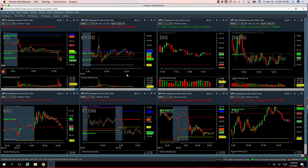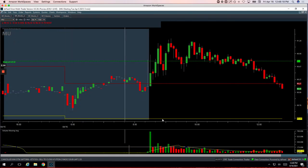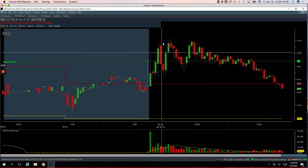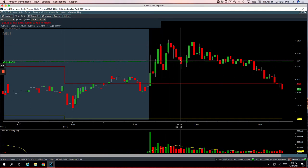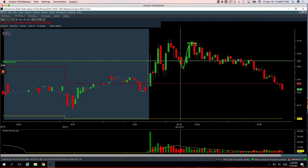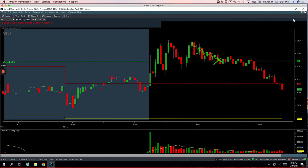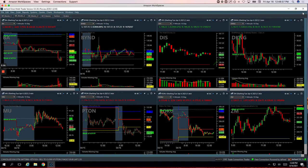MU was a scratch. MU has shown some strong price action. When it pulled back to this pivot here, got long. Pushed down below, but then popped right back up. Got out of half for a nice profit. And then it just kind of chopped around. And when it started looking like it was breaking down, I ended up closing out of my last piece and just scratching the trade. So minus 15 on MU.